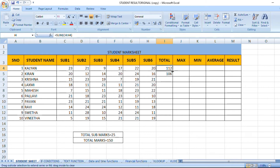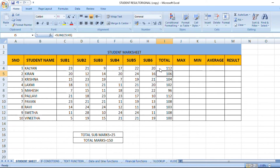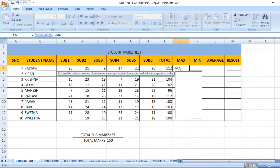Now we have the total marks formula. Total is equal to SUM, Subject 1, Subject 2, Subject 3, Subject 4, Subject 5, Subject 6. Now we have the total marks calculated.